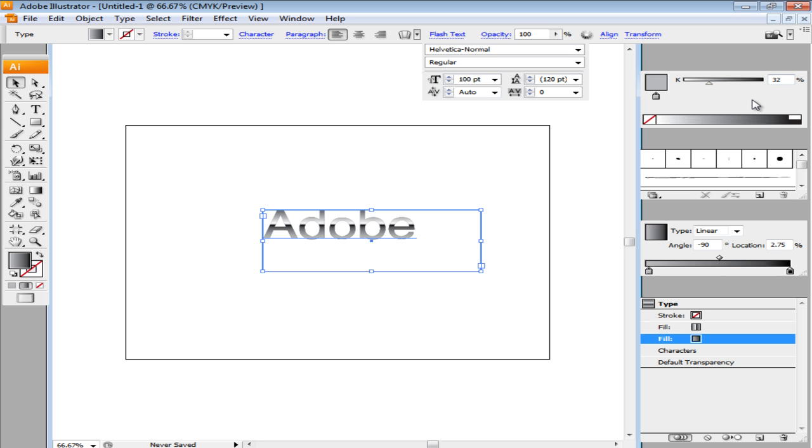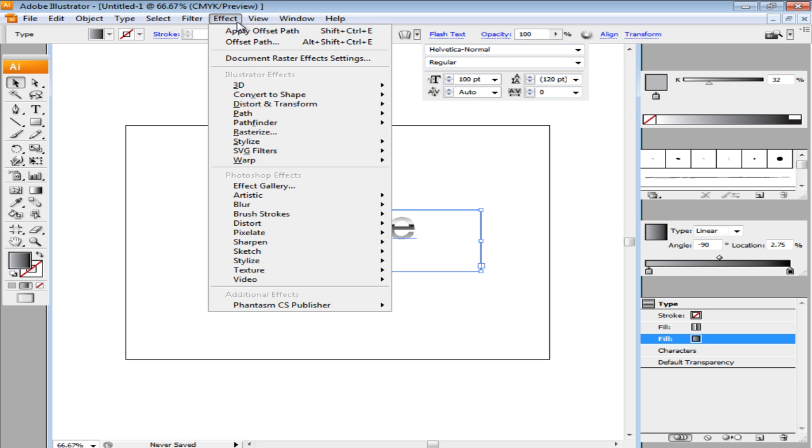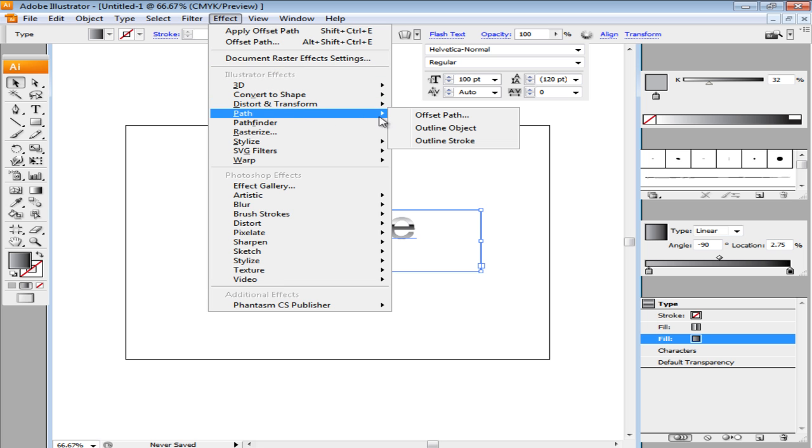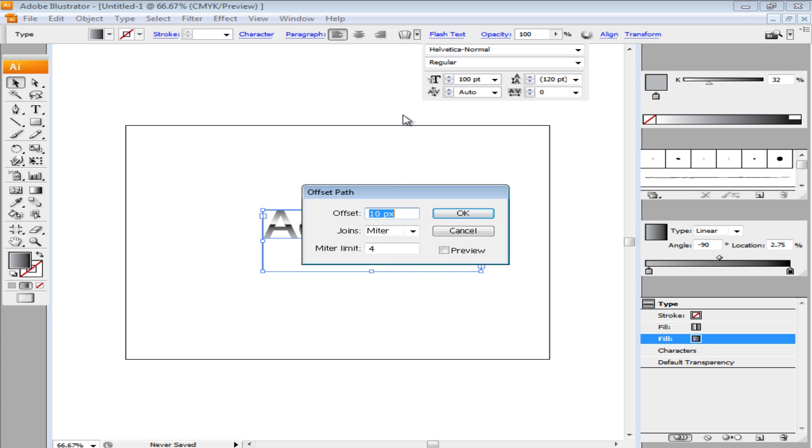Make sure that the angle of this gradient is also minus 90. Offset the gradient to 1px by going to the Effect menu, moving over to Path and clicking on the Offset Path option.